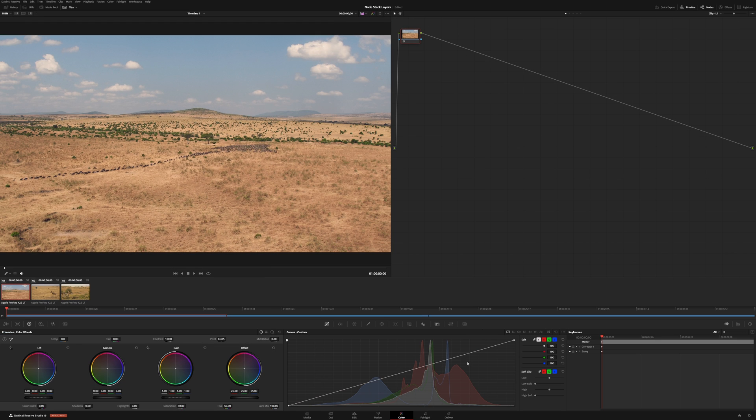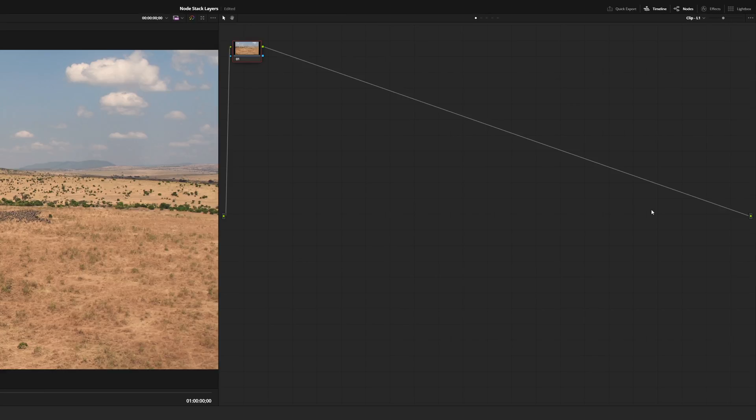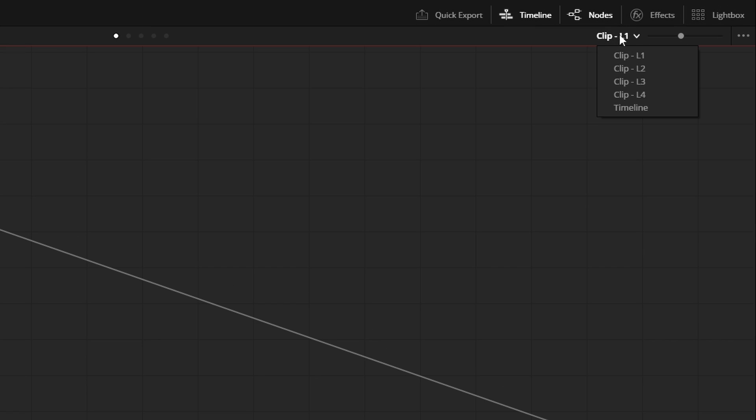Once we hit save, for those that are used to jumping between different node graphs, we can see that now up here, we have all of the different node graphs under specifically clip. So we have one, two, three, and four.